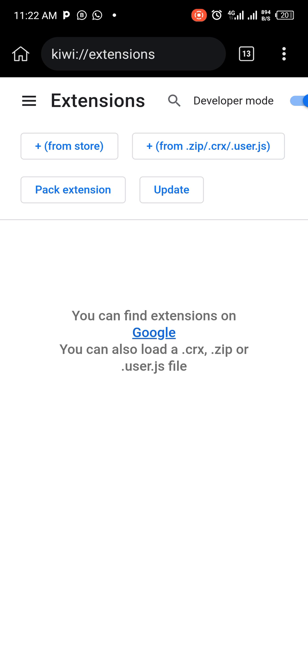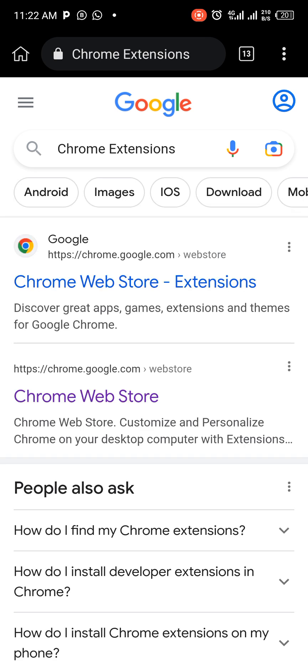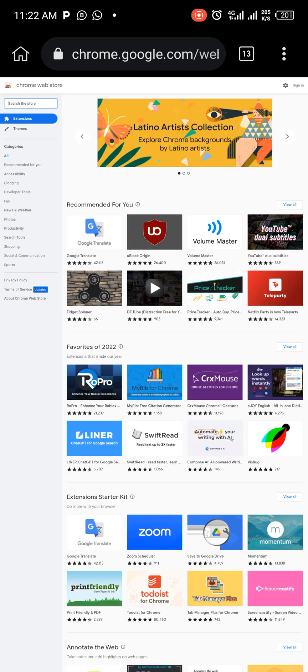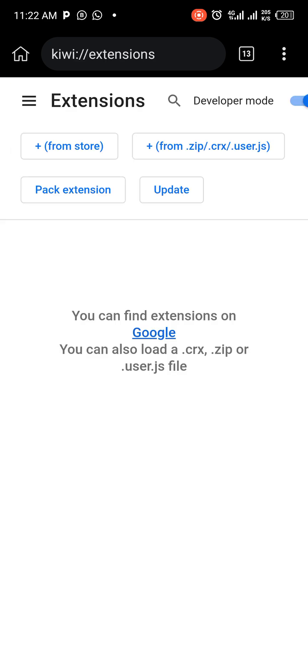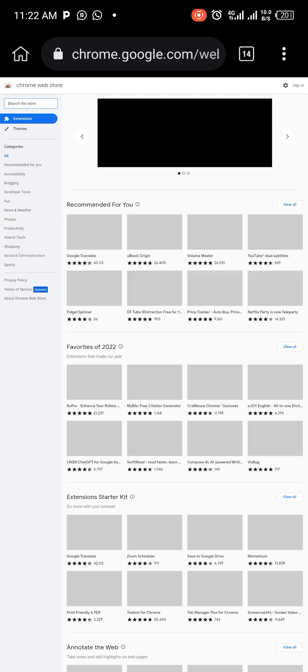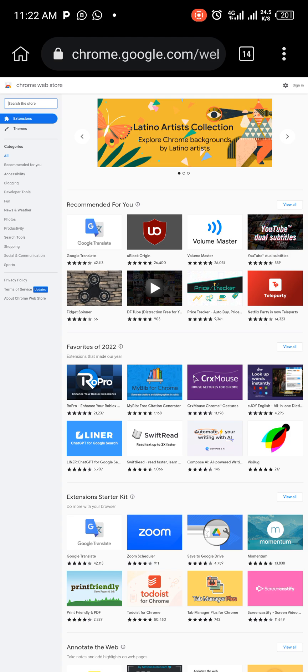Or you can add from Google — you can find extensions on Google. So there are two ways: you can go on Google and click on Chrome Web Store Extensions, which takes you to that page, or you can go through the shorter route by clicking on 'From Store' — you can see this plus sign in brackets.